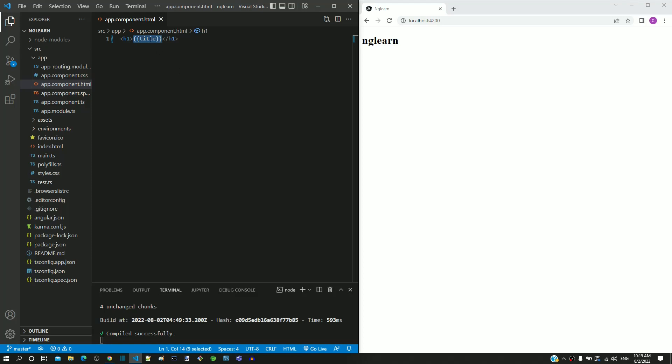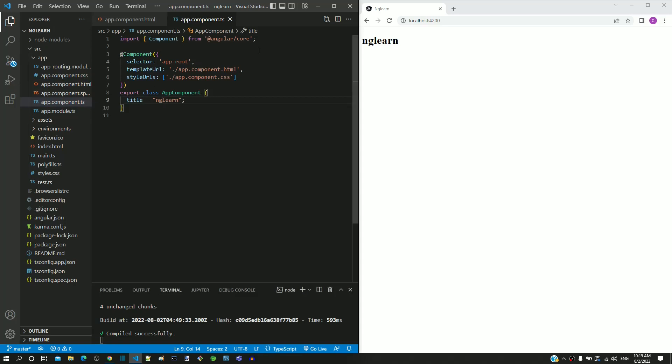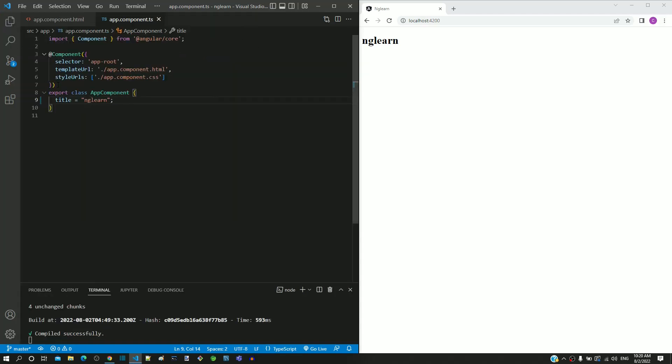Once Angular finds title within interpolation, it looks for the title property in app.component.ts. Let me open app.component.ts. We can see the title property defined with value as ng-learn. This is what gets replaced in the interpolation and gets displayed in the web page.